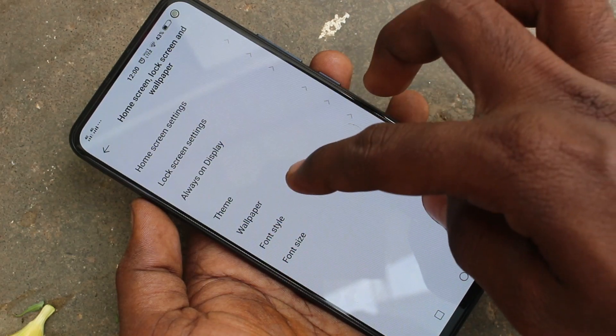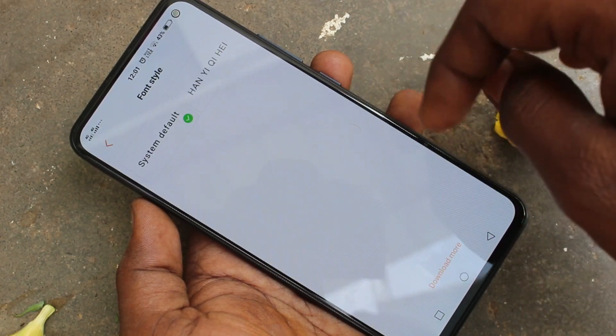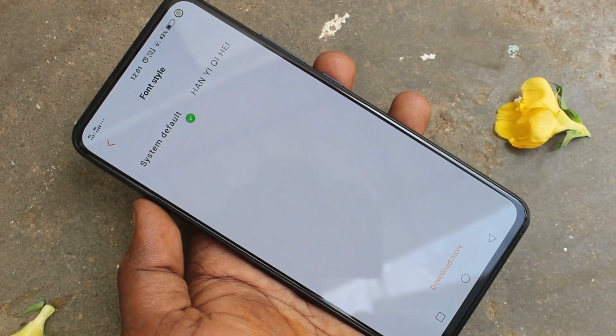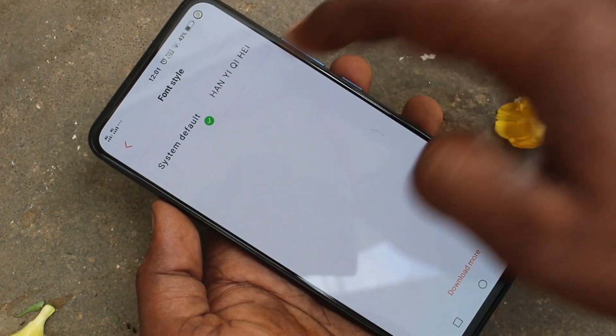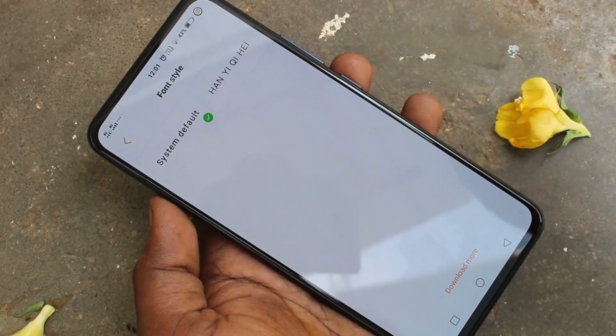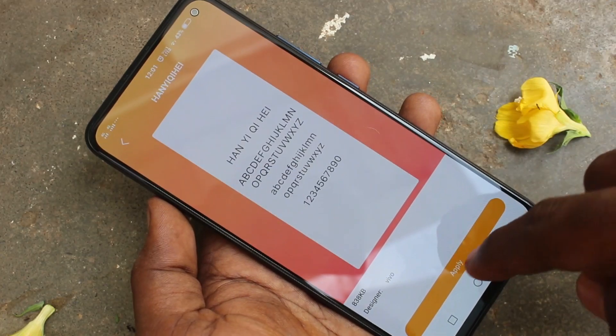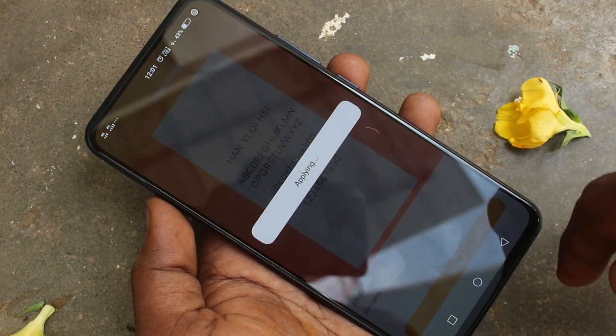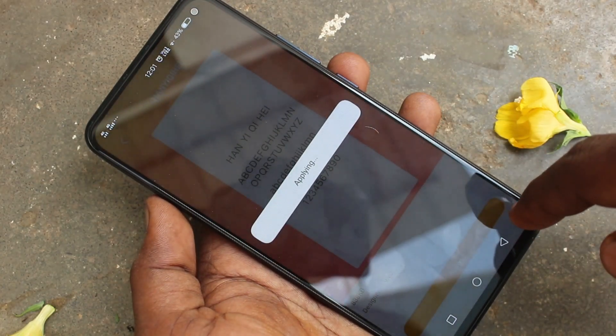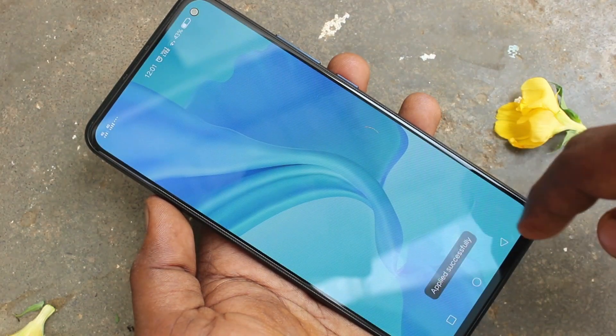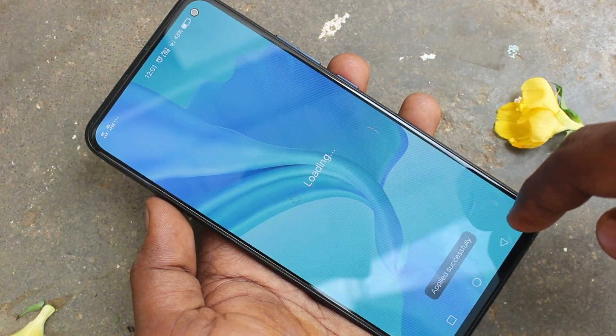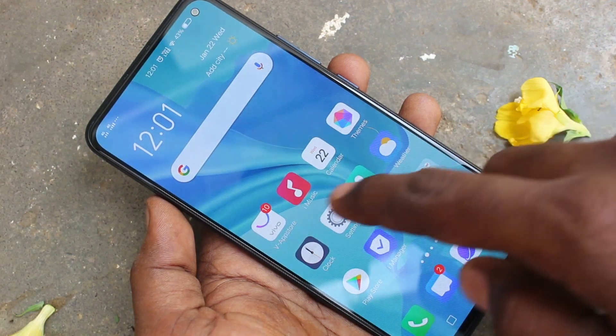If you want to change font style, click here. These are all the default font styles — you can select another style and click on Apply. Font style has been changed now.